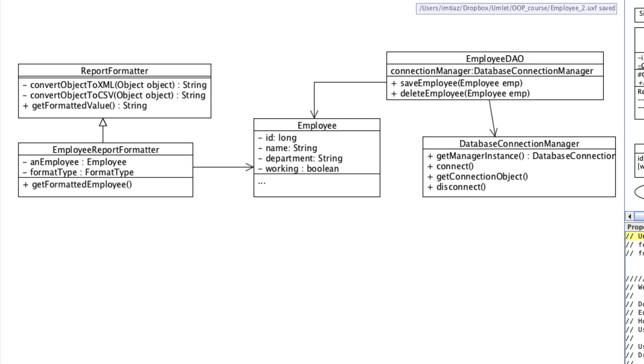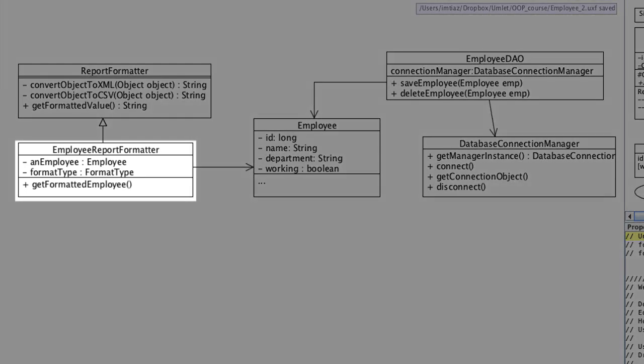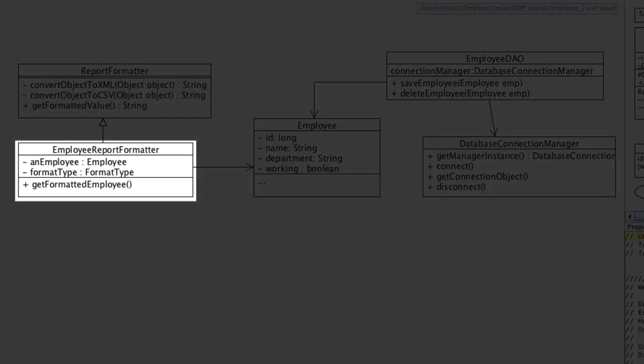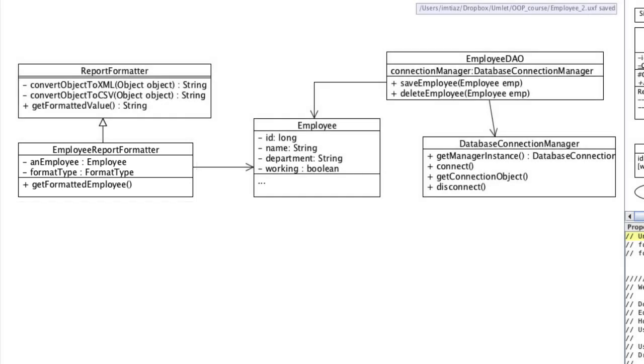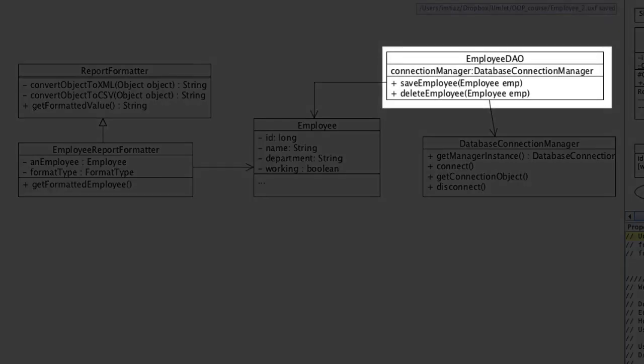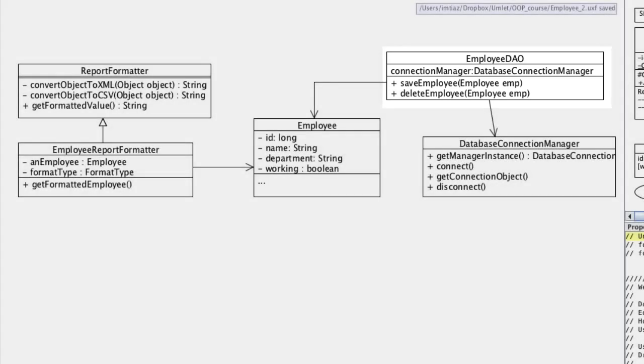All classes in this chart now conform to the single responsibility principle. Each class now knows how to do only one thing. Employee report formatter class is responsible for formatting employee details. The employee DAO class is responsible for saving and deleting employees in the database. By the way, the naming convention used here is quite common in the industry. DAO, D-A-O stands for data access object. So this class is responsible for data access operations specific to employee objects. The employee class is now just a POJO, in other words, just a basic Java class that will represent employee objects in our application.